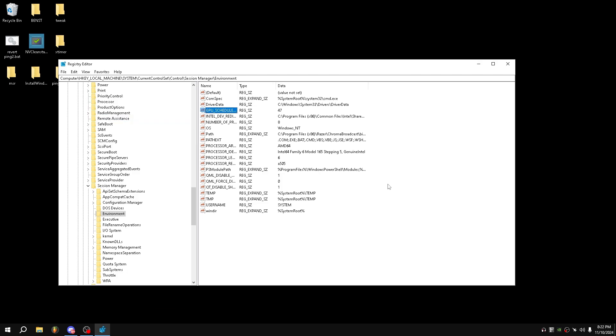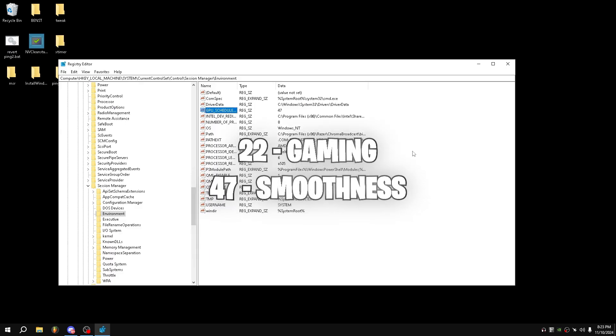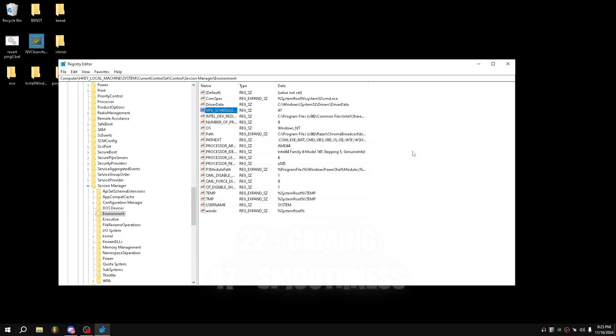On screen, you'll see benchmarks showing that 47 gives the best FPS results by far, though 22 will still improve both frame times and FPS significantly. As the benchmark demonstrates, 47 is the best value for frames only, while 22 provides a more general improvement.